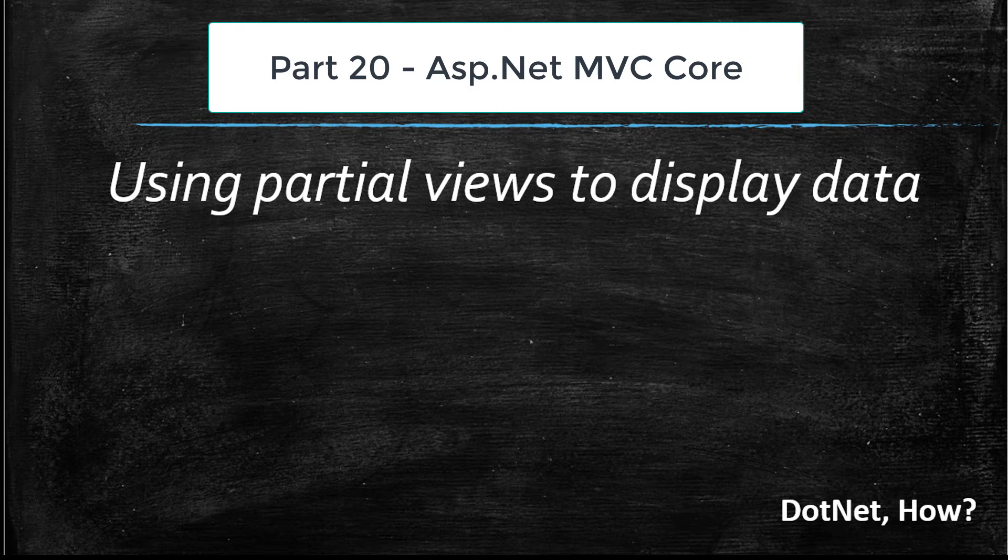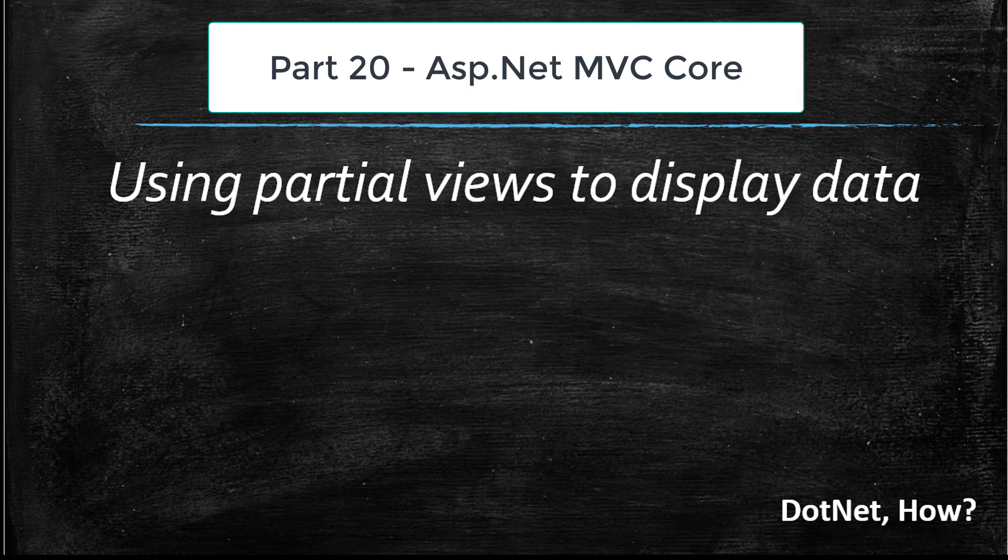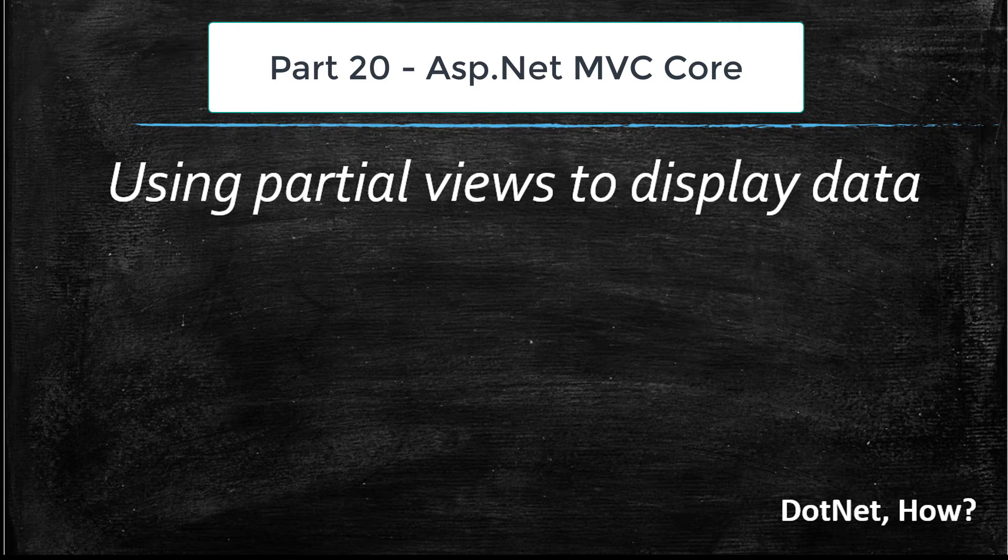Hi and welcome to part 20 of ASP.NET MVC Core tutorials. On this part we are going to learn how to use partial views to display the list of drinks.